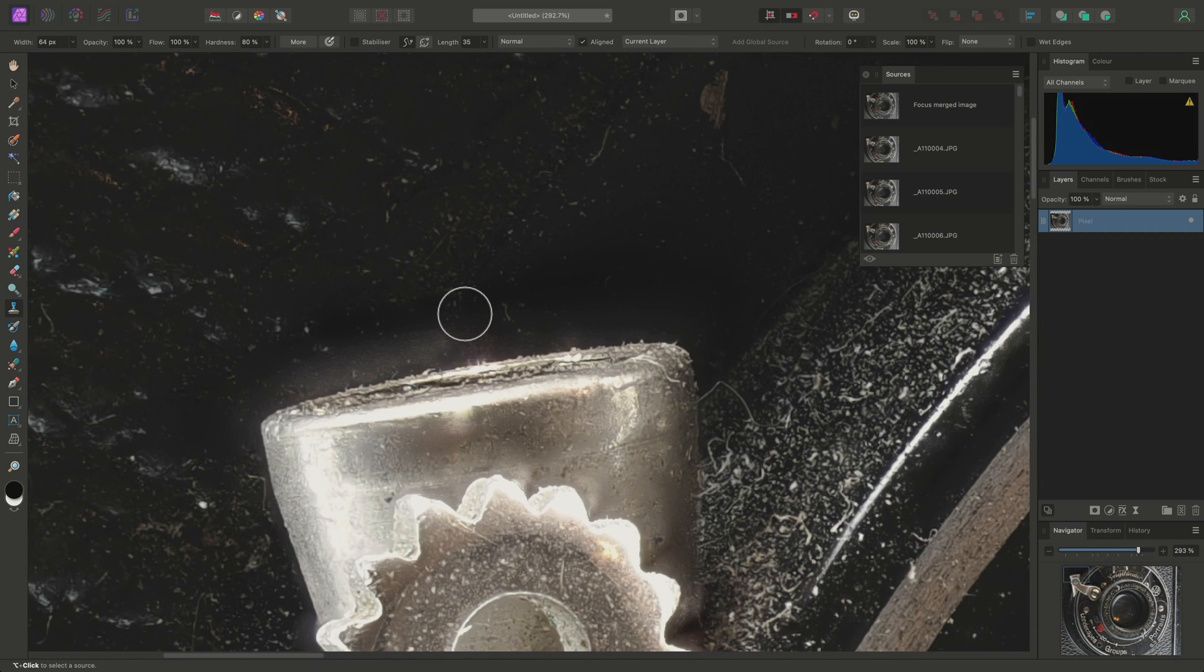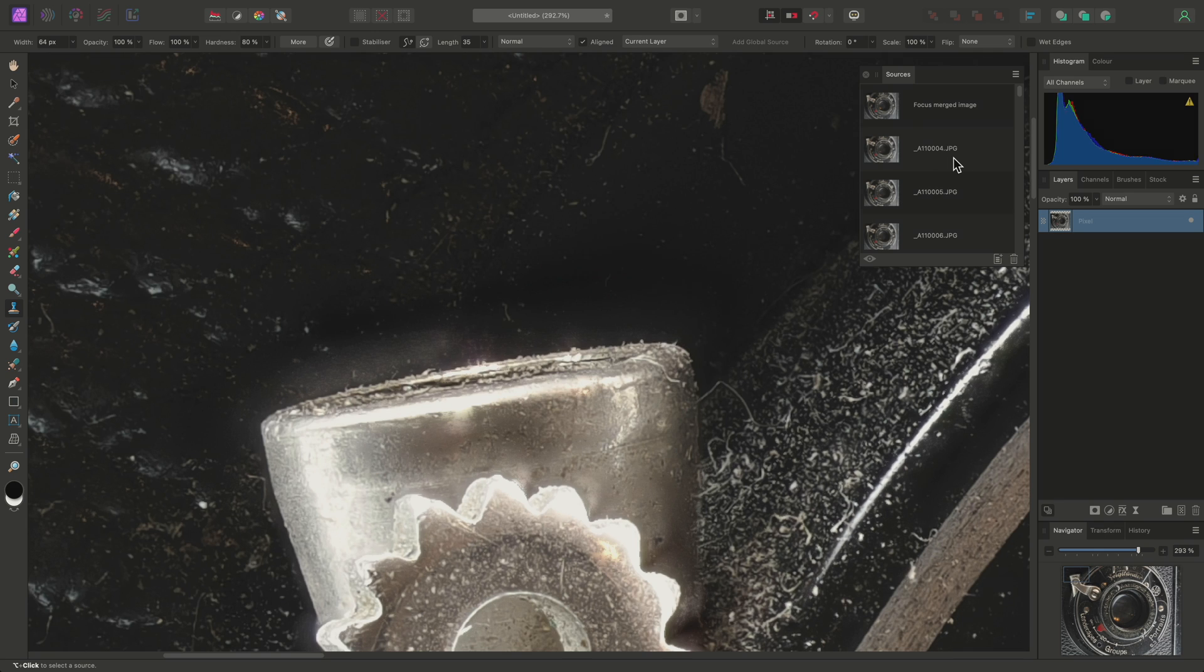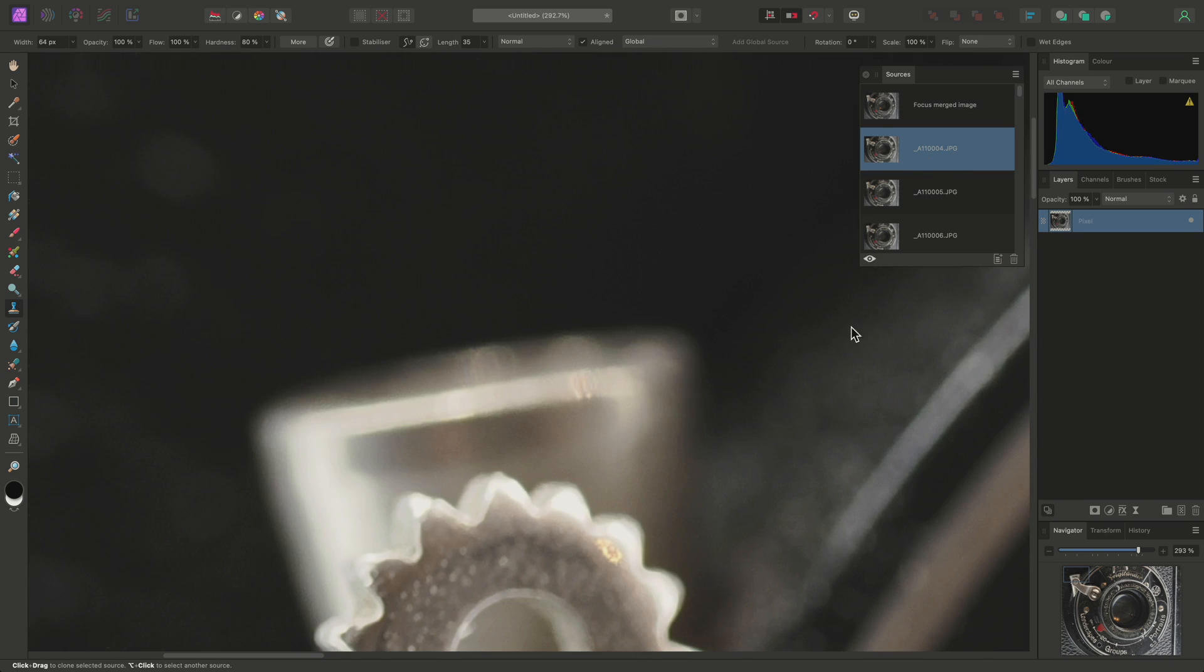Focus merging can struggle with specular highlight areas, especially if they do not contain fine detail. If I select the first image on the Sources panel, then click the eye icon here, this will isolate the chosen image.